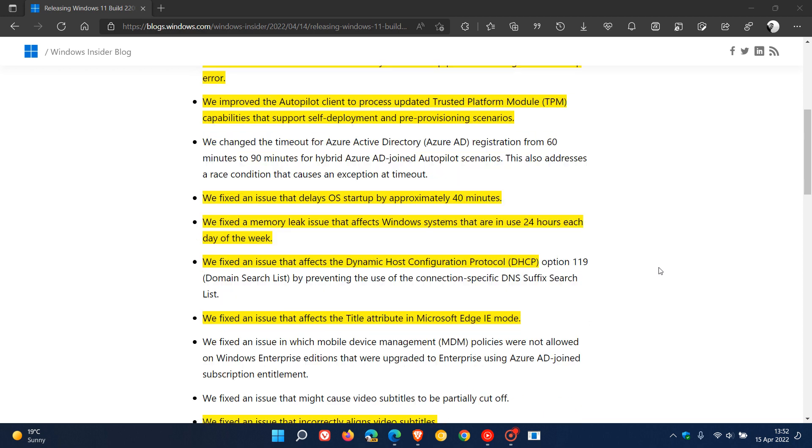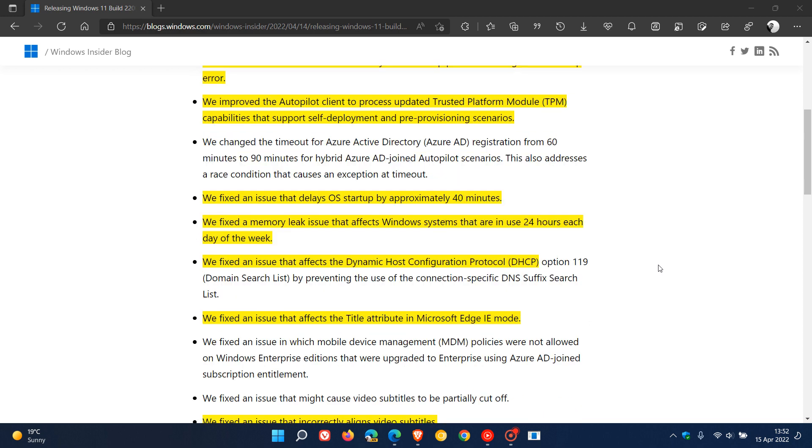There's a memory leak issue that's been addressed. They fixed a memory leak that affected Windows systems that were in use 24 hours each day of the week. And then there was an issue that affected the dynamic host configuration protocol, DHCP, that's been addressed and fixed as well.